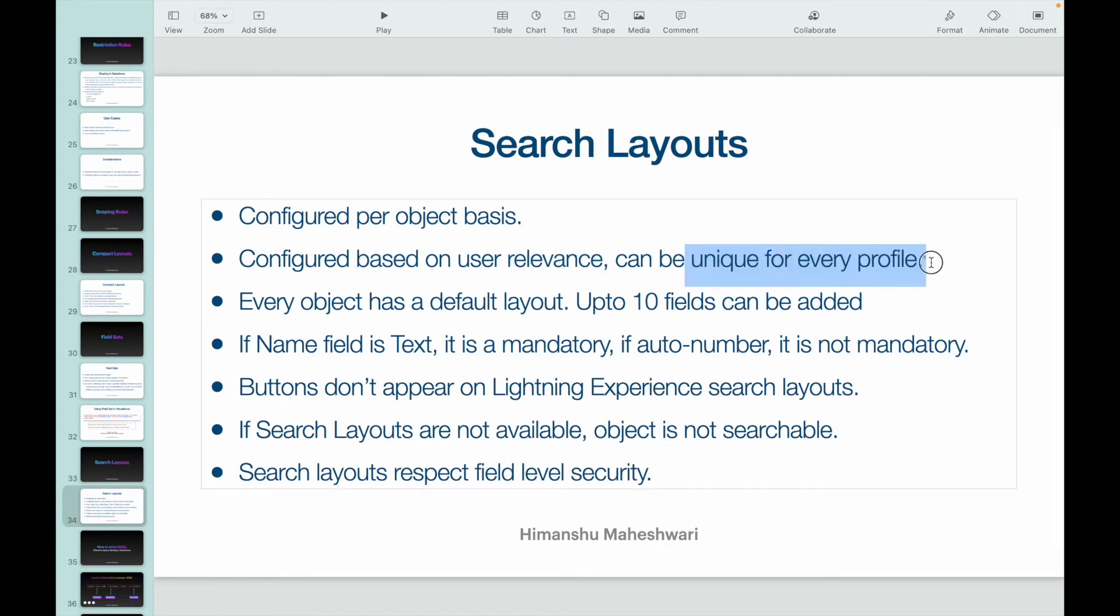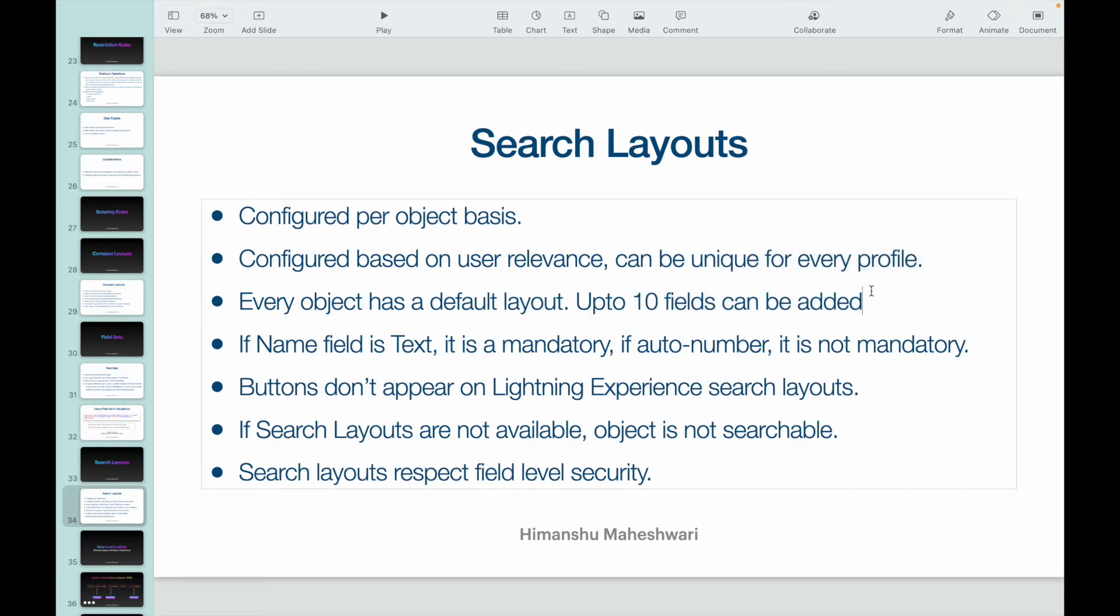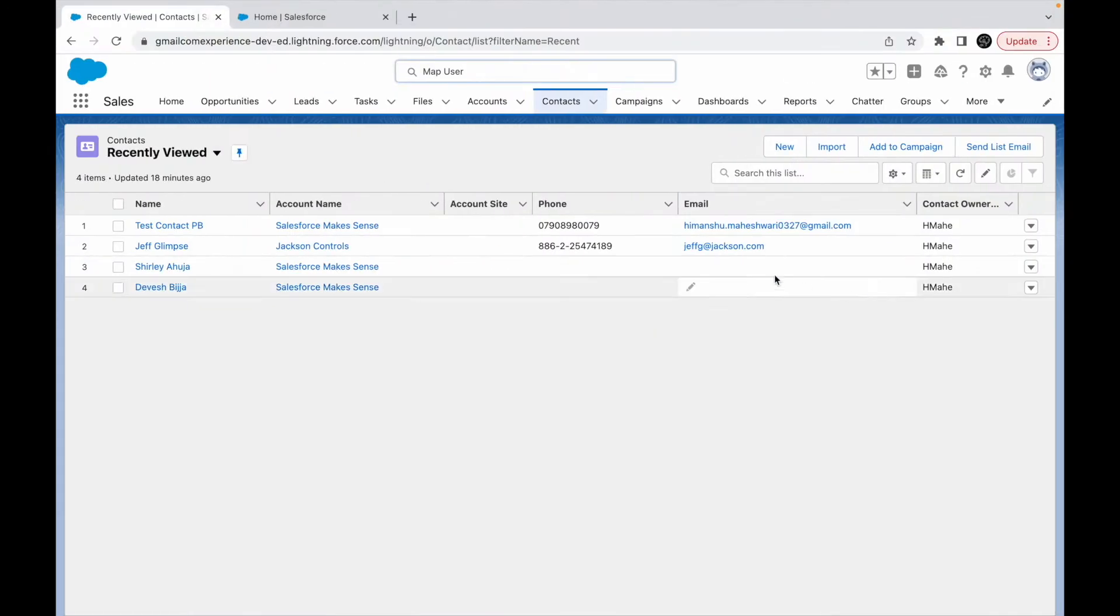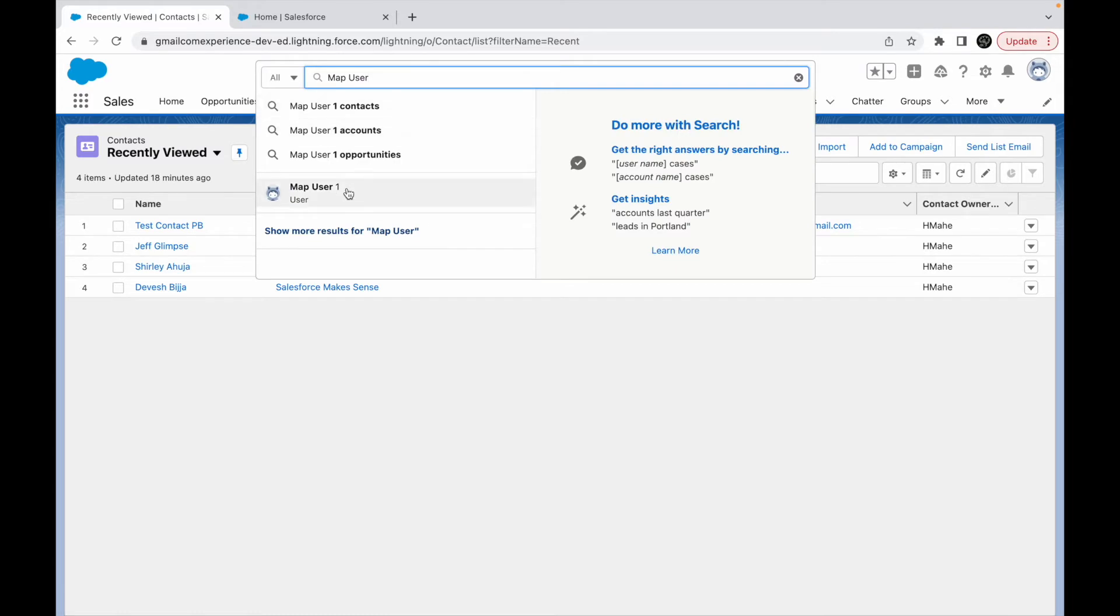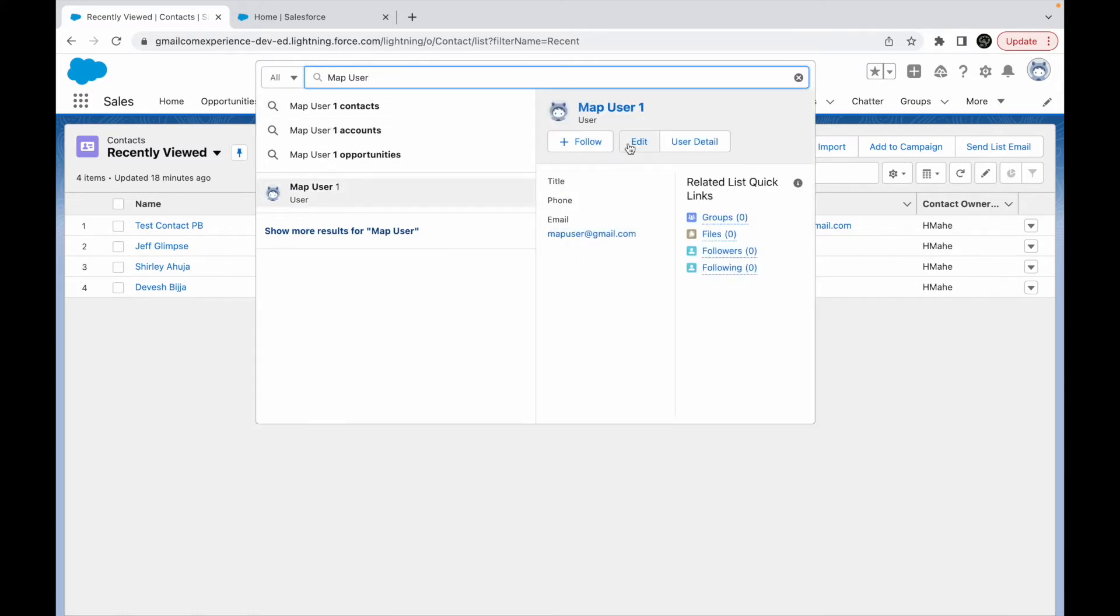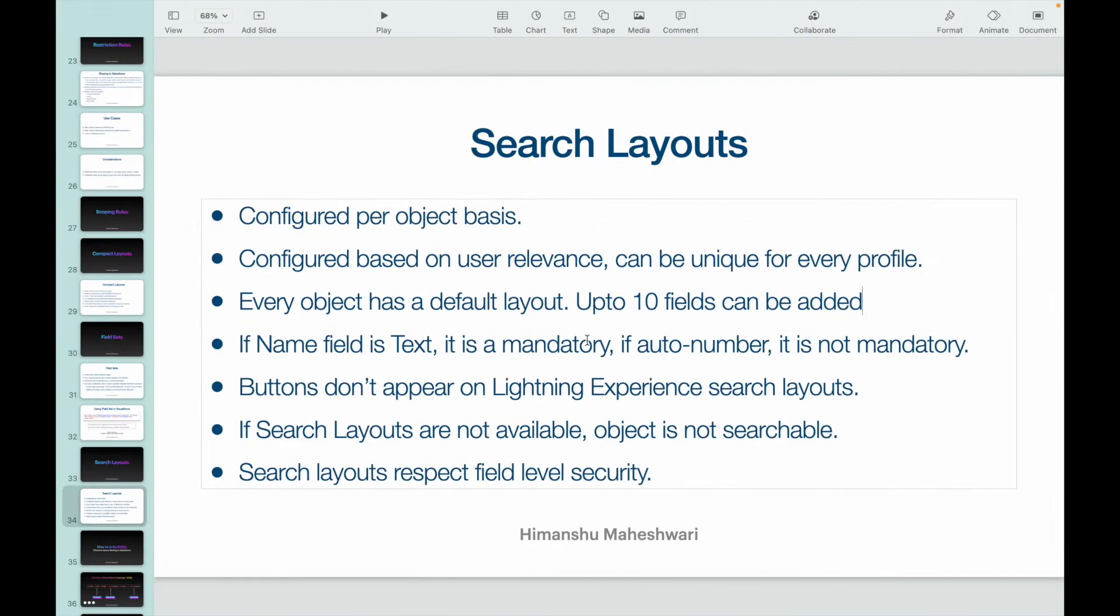It can be unique for every profile. So you can configure search layouts and you can also have it different for different profiles. How cool is that, right? Every object has a default layout and up to 10 fields can be added. So you can have a maximum of 10 fields when you want to see a record. And buttons don't appear on the Lightning Experience search layouts.